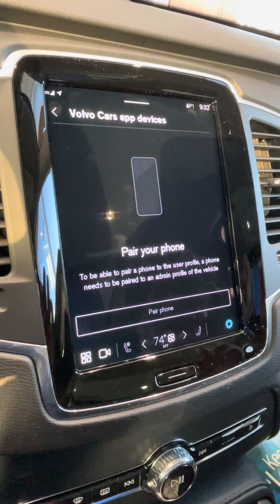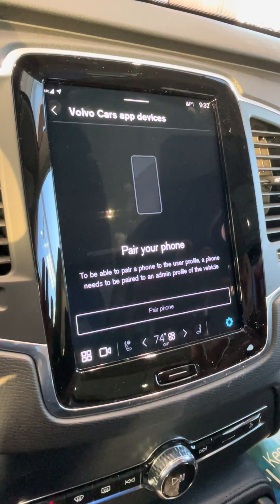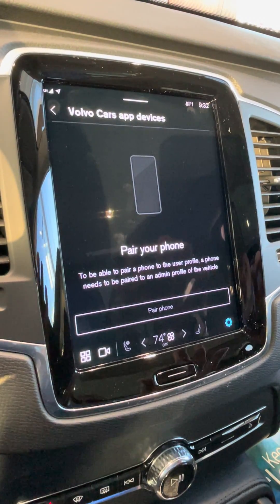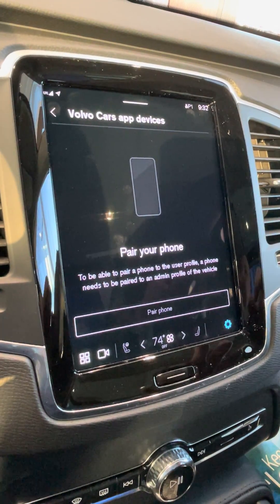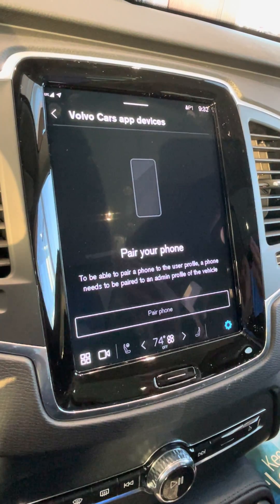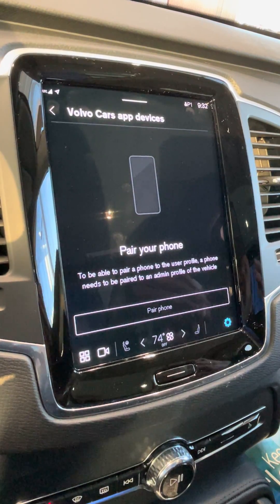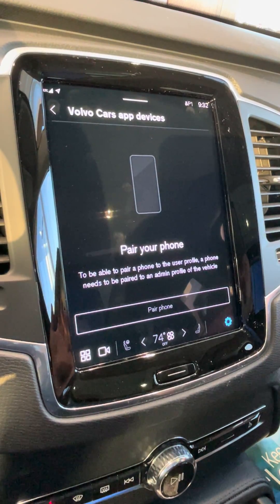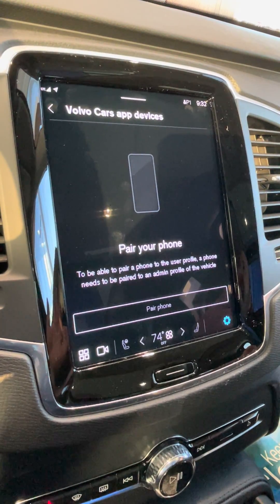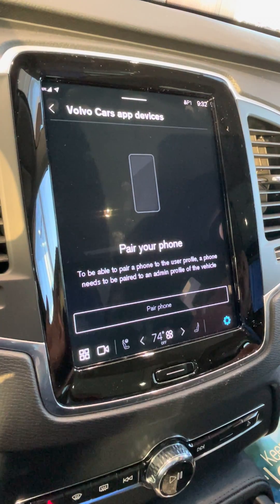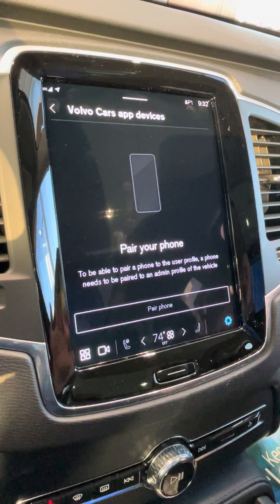You do need both keys present to add the first app. After you have the first app on the primary profile set up, you don't need both keys present to add a phone app to the second profile or any profiles after that.